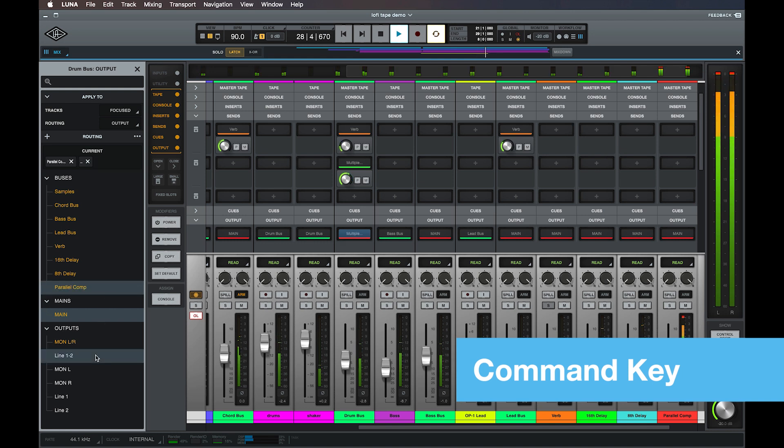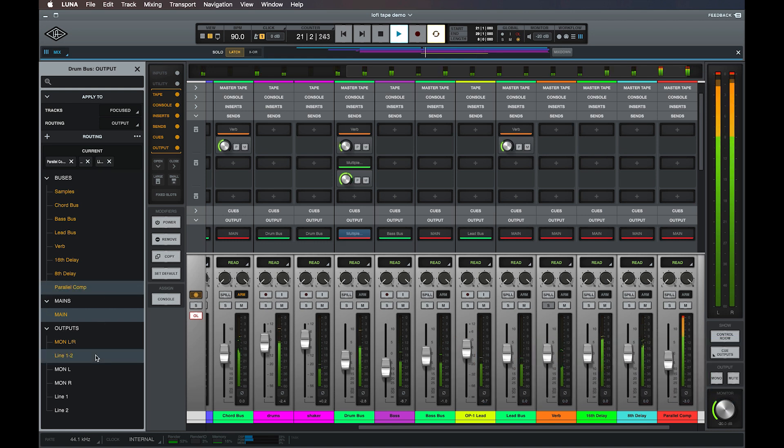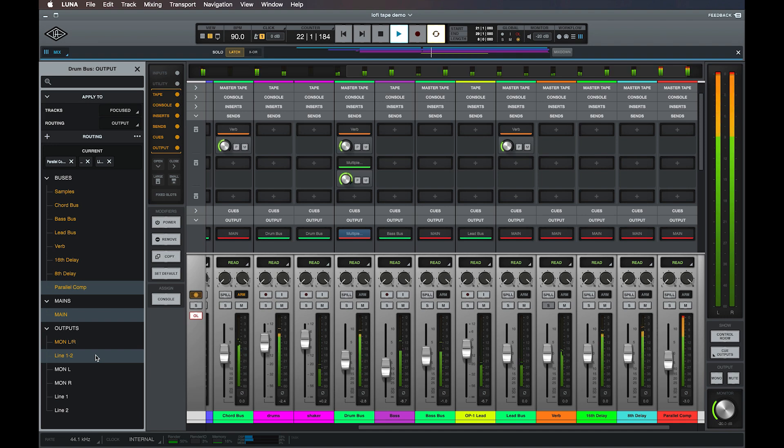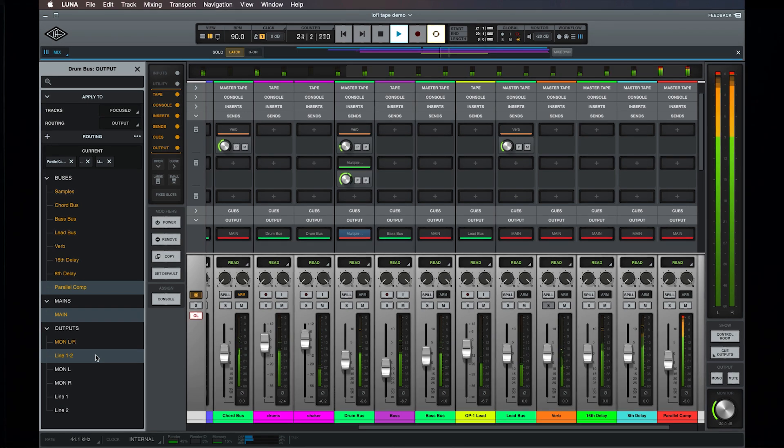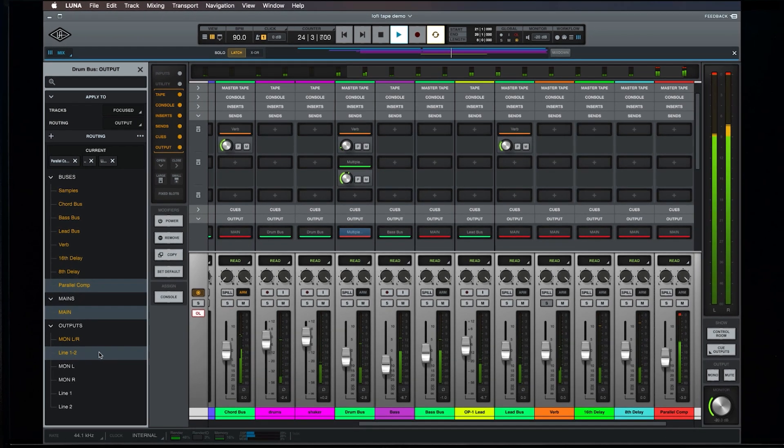This is useful for sending the same post fader signal to the main track at any other destination, whether it be a bus in the session or a line output on your Apollo.